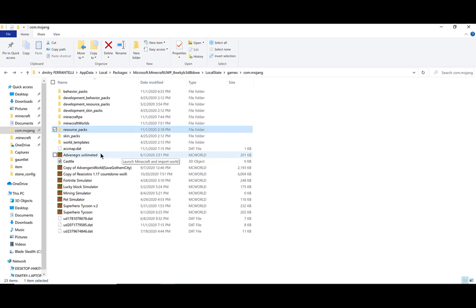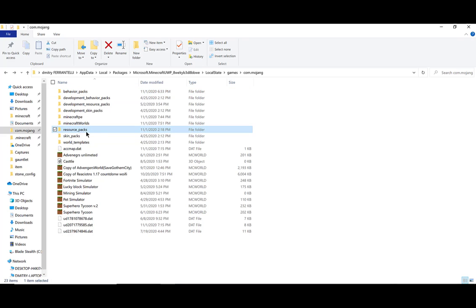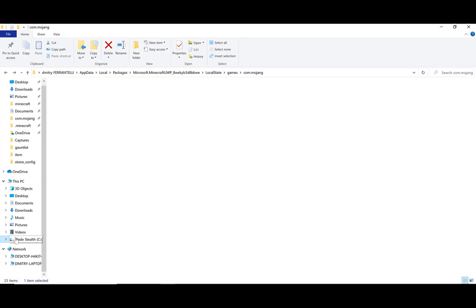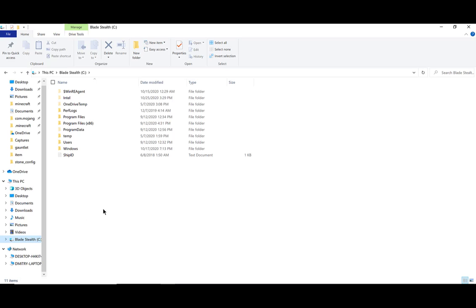First, if you're on Windows 10, you're going to want to get into the Behavior Pack and Resource Pack folder. So how do you do that exactly? Well, you're going to have to go down to your file explorer — click on that and you'll be given a couple of options.